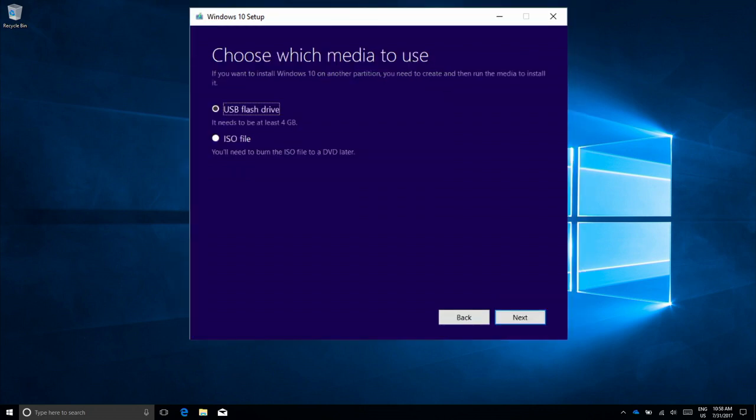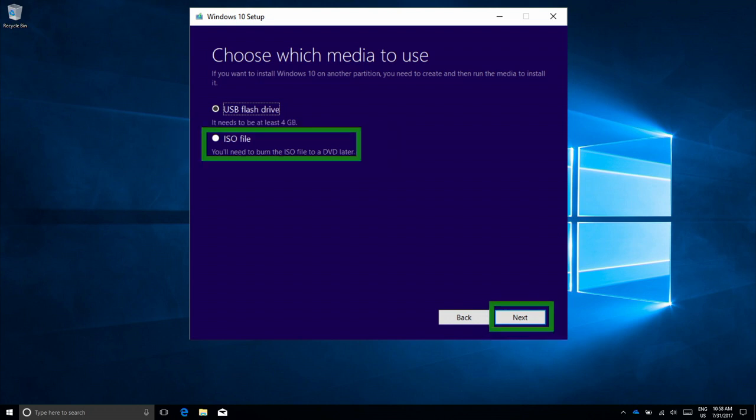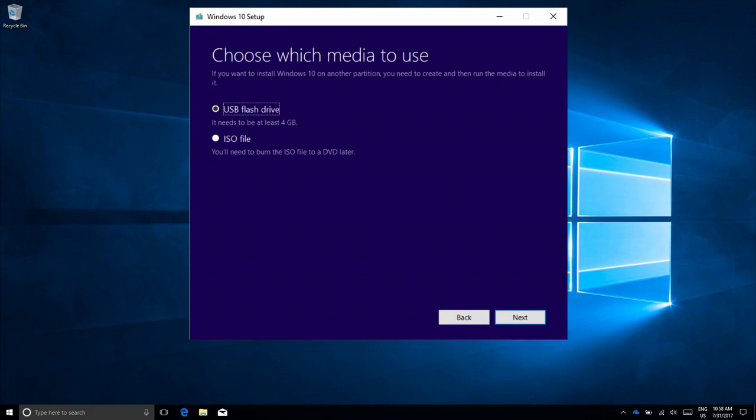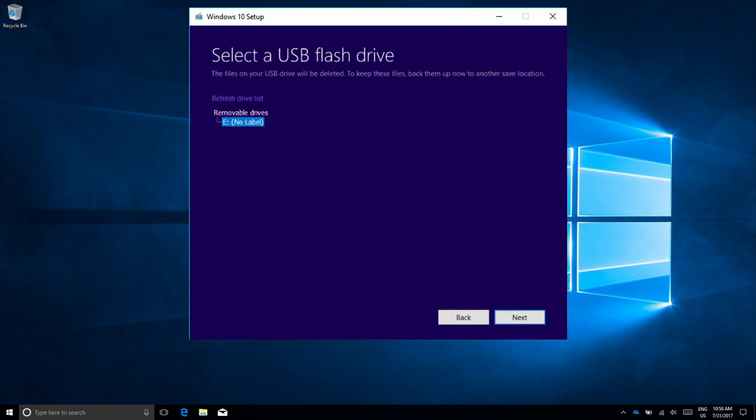Next up, it will ask you to choose which media to use. If you want to create an ISO file to burn to a DVD later, choose ISO file and click Next. The goal for this video is to create USB flash drive media. Plug in your USB flash drive and select USB flash drive and click Next. For this example, we chose USB. Select your USB drive and click Next.